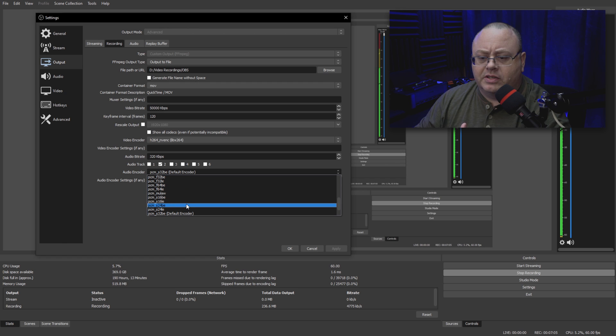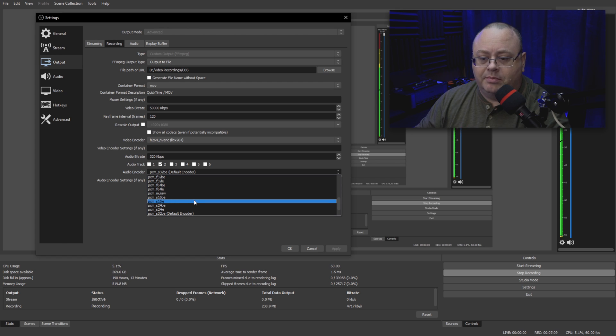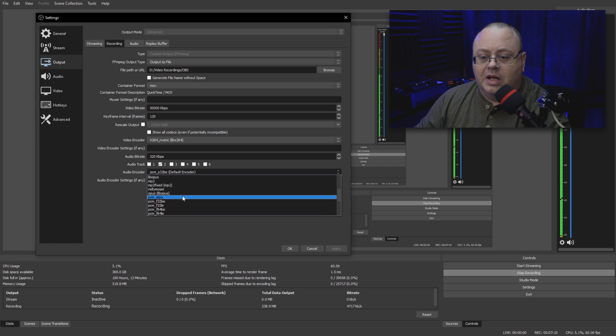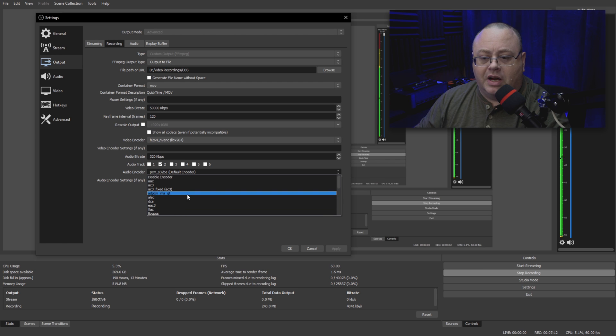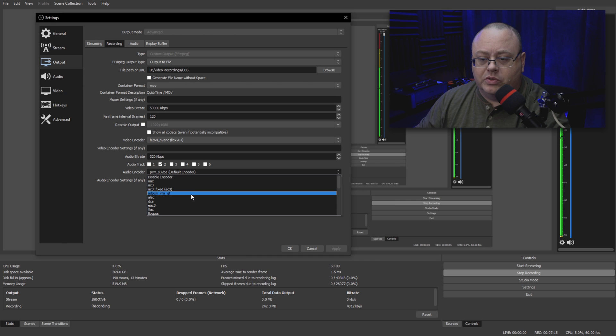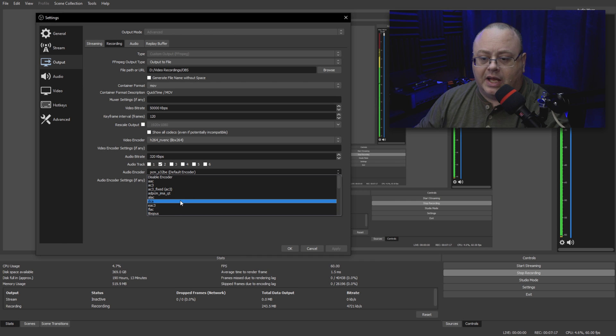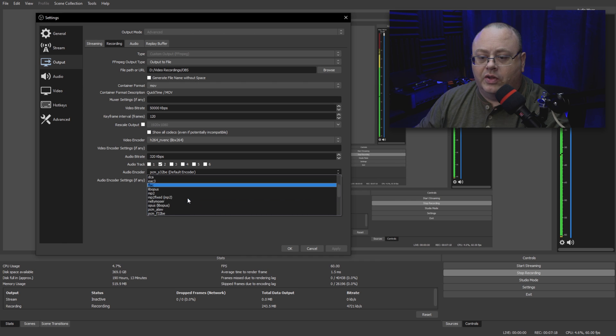They have a lot of them here, like signed 24-bit big-endian, 16-bit big-endian. They even have a lot of different options here. It has AAC if you wanted to use that, it has FLAC—all these different ones. You want to use the PCM, which is the wave audio.